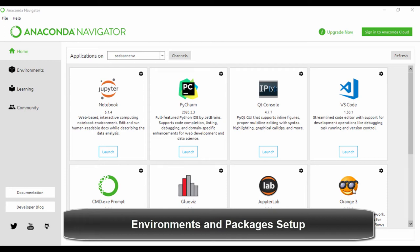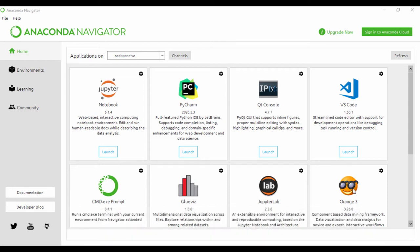Hello guys. In this lesson, we're going to create a new environment, activate the environment, and then install the Seaborn module and the dependencies we need, and then we're going to move on from there.